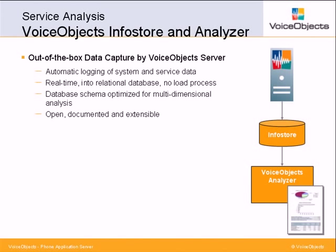The powerful reports provided by VoiceObjects Analyzer are based on data that is captured by VoiceObject Server, the service execution environment that logs system and call data in real-time to standard relational databases. The well-documented data model is optimized for multidimensional analysis and can easily be extended and used in any business intelligence or query tool.